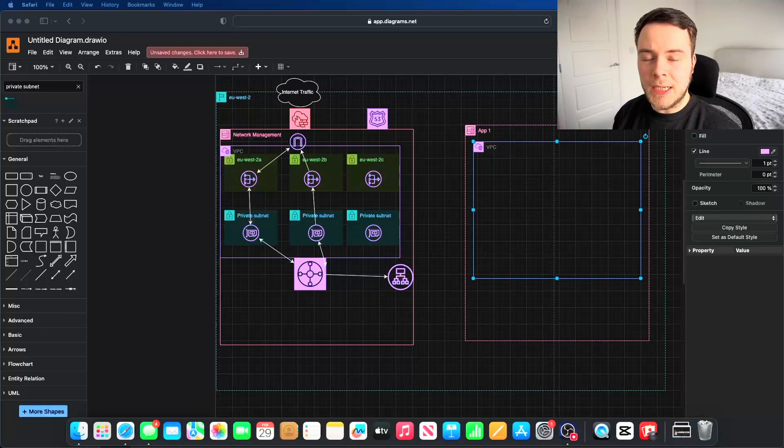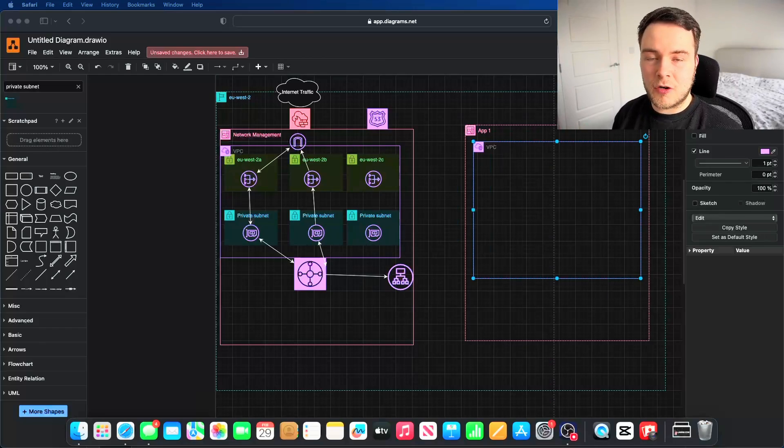I'm not doing any of this in the AWS console — it will all be done on Terraform with infrastructure as code. What I'm currently working on is migrating a three-tier web application from an old AWS account into our new AWS landing zone. If you don't know what a landing zone is, I highly recommend you watch my landing zone video, which covers how large-scale cloud engineering actually works.